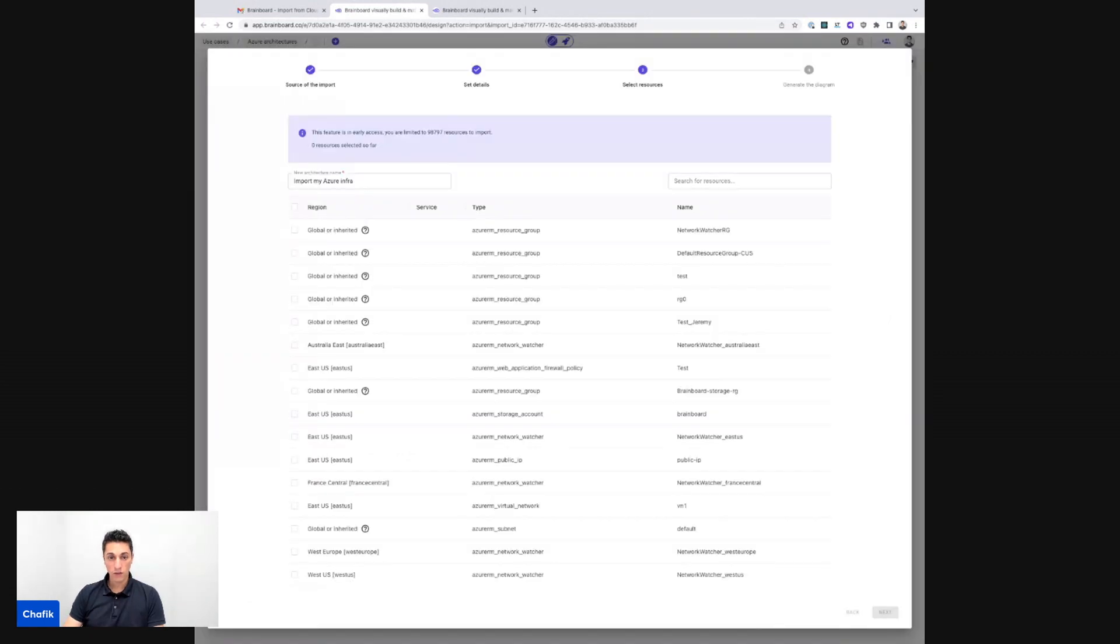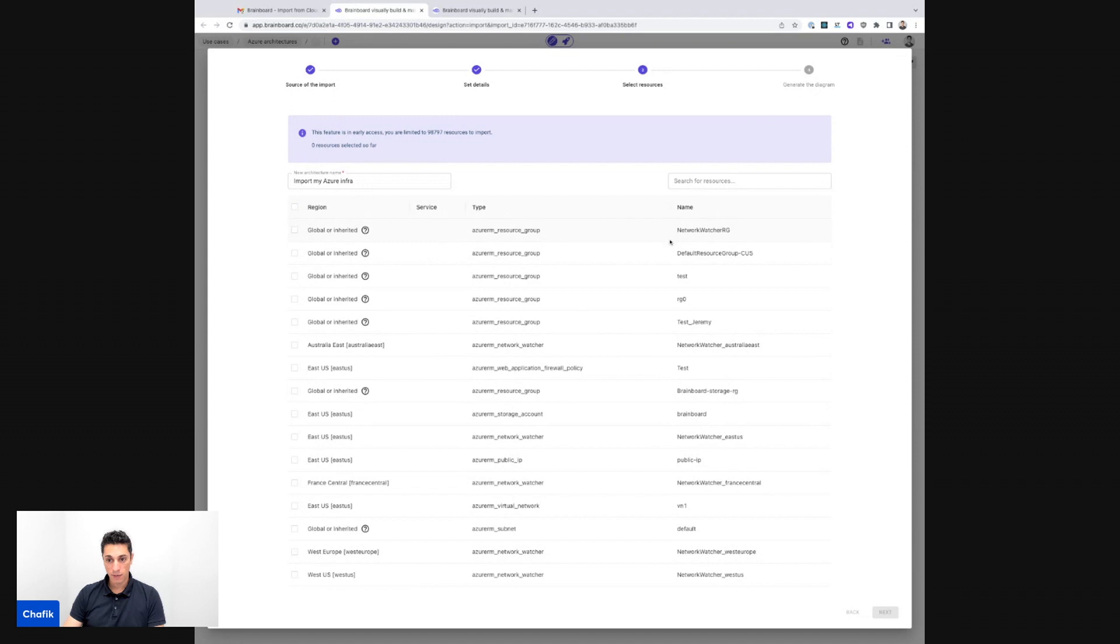All right, here we go. I have the infrastructure, all the resources that are available in my subscription. I can see the type and the names and now I import everything.